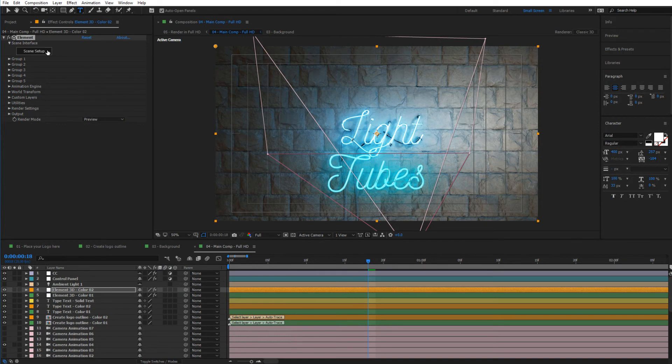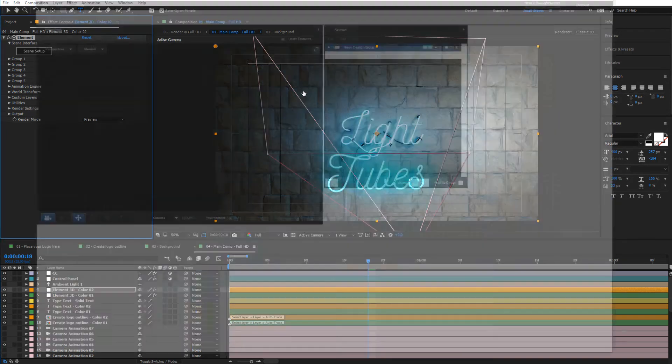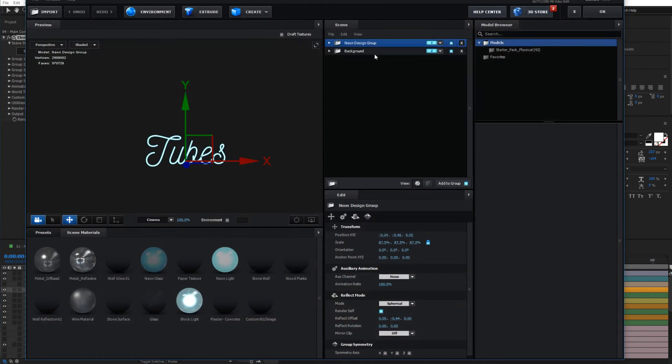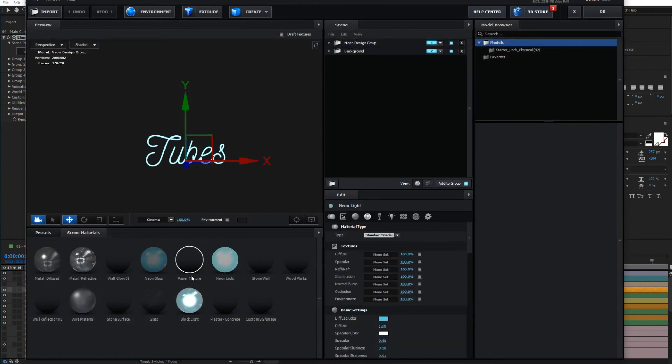Now to change the color, you can do this just like we did before and simply change the neon glass color in here.